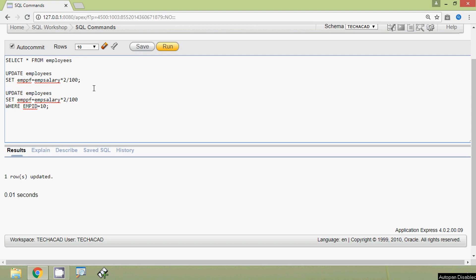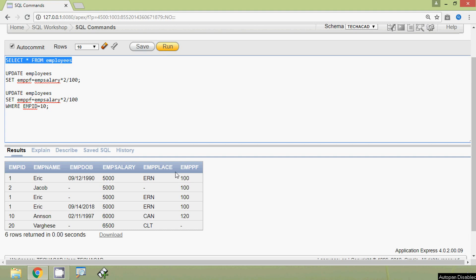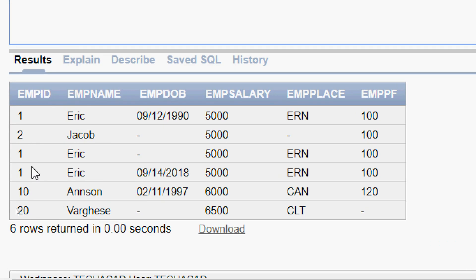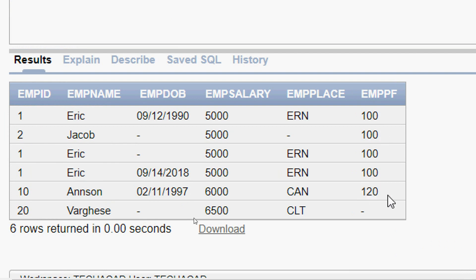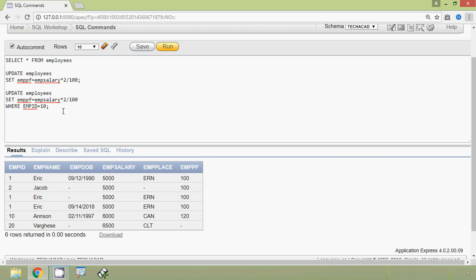Now we will view our employees table, run the query, and here we can see the result — for emp_id 10, the emppf column is updated. Now we will see one more method: updating a single row with multiple columns.